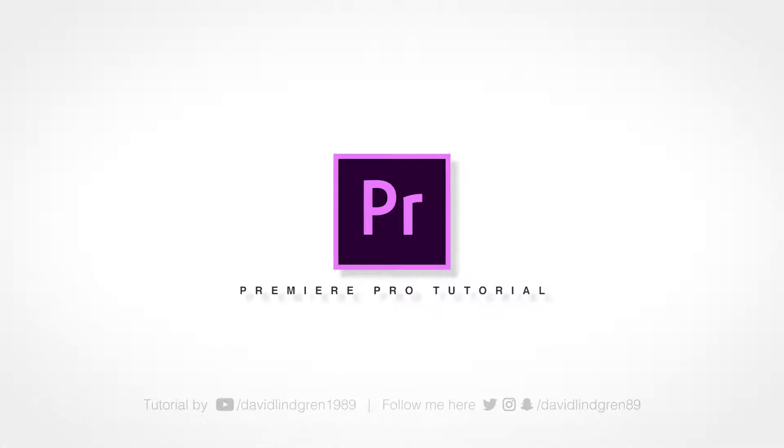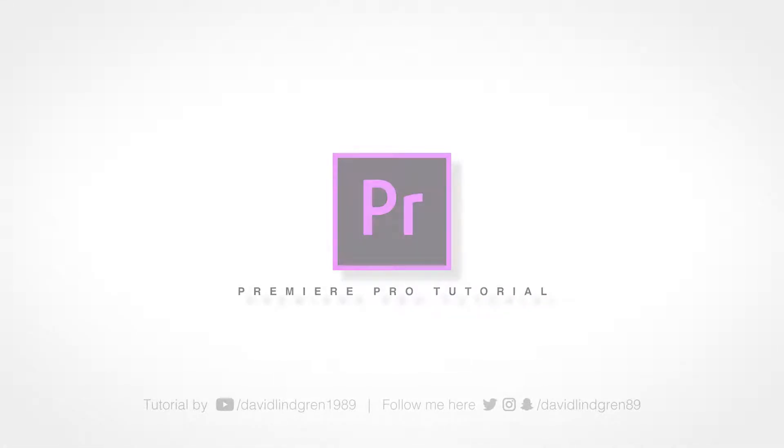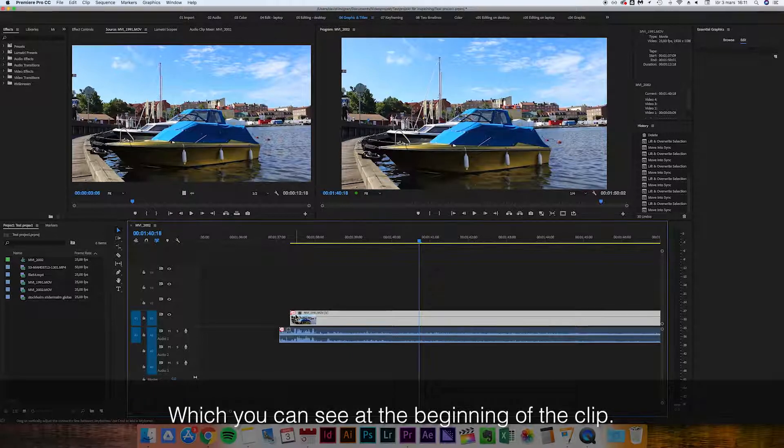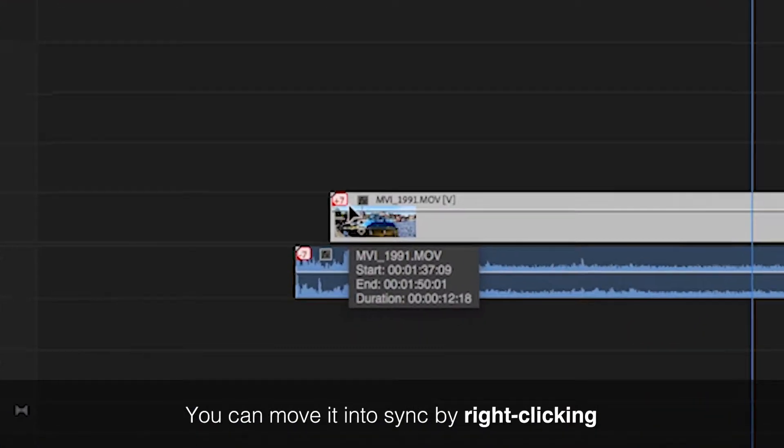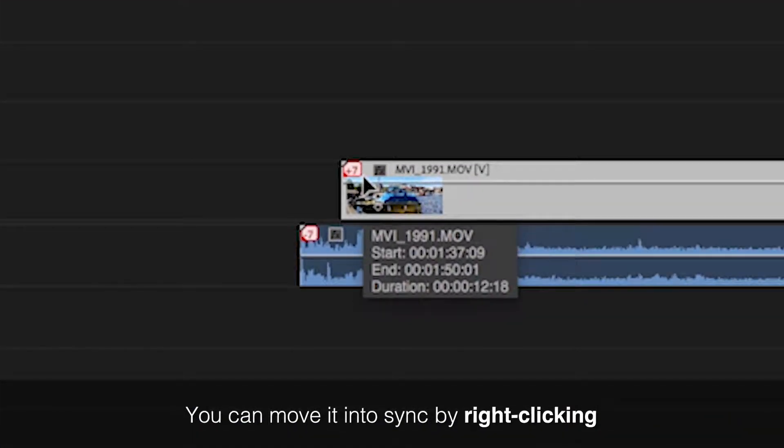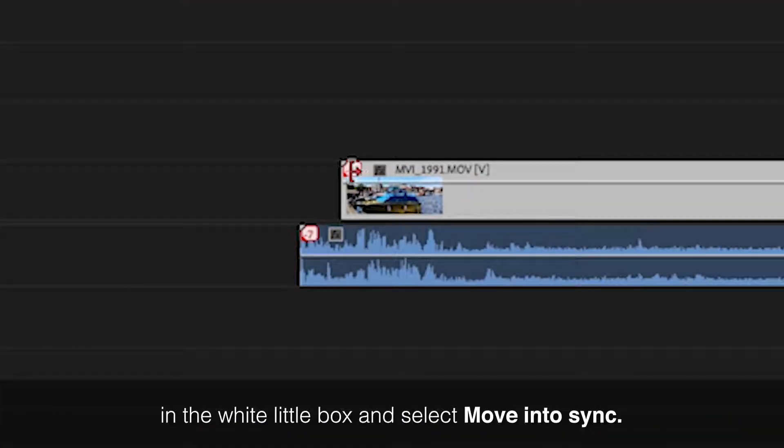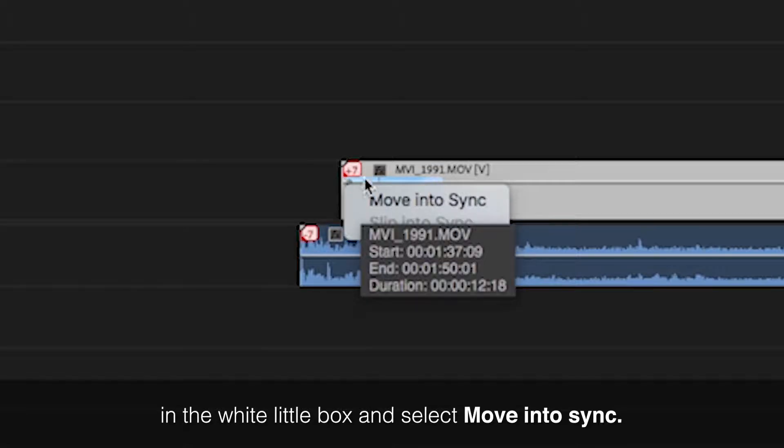When audio is out of sync with the video, which you can see at the beginning of the clip, you can move it into sync by right-clicking in the white little box and selecting move into sync.